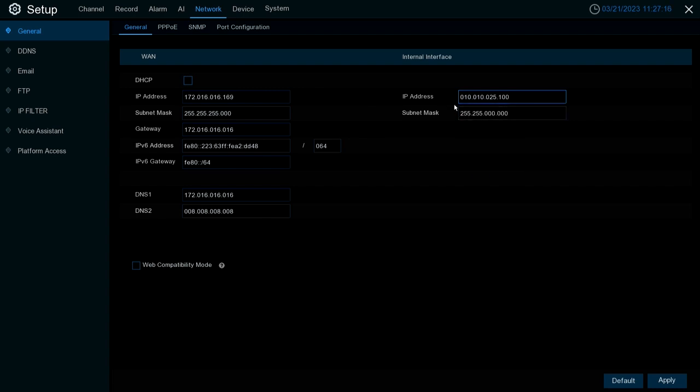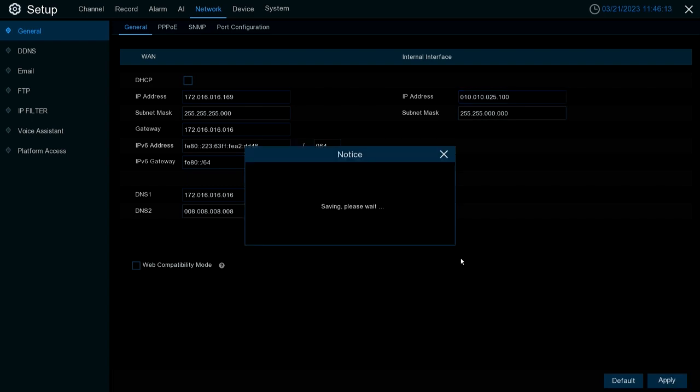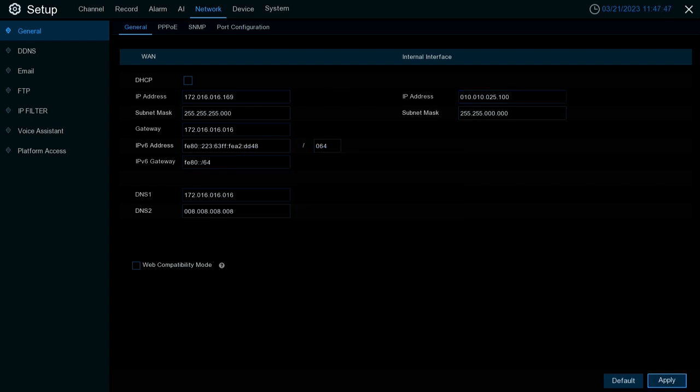Make sure to hit apply to save once done configuring these settings as you'd like them to be set, and once we see save parameter successful, we're good to go.